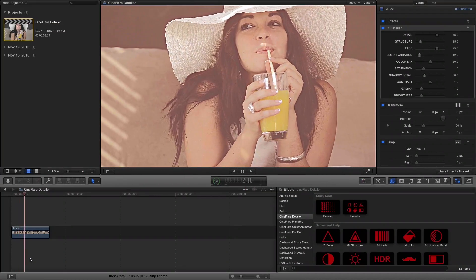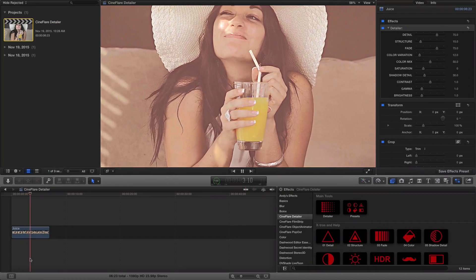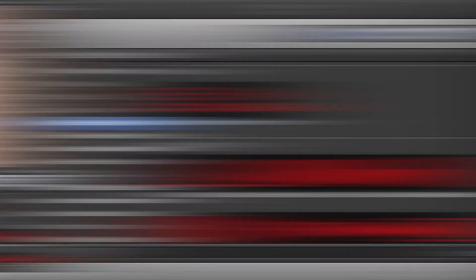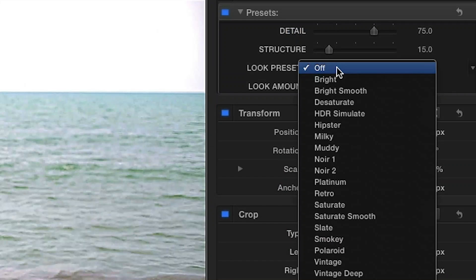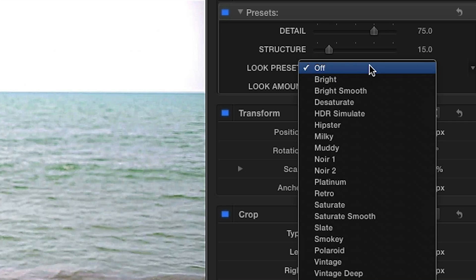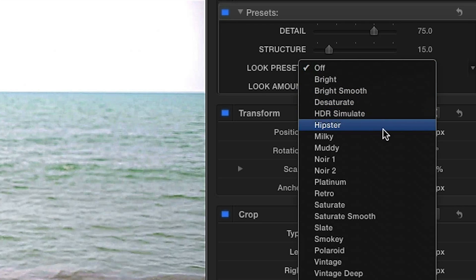Detailer was designed exclusively for Final Cut Pro X. You can find it in the effects browser under Cineflare Detailer. There are quite a few presets to choose from to get you started. Let's take a look at some of them.